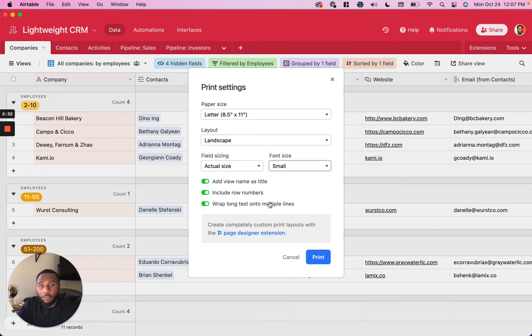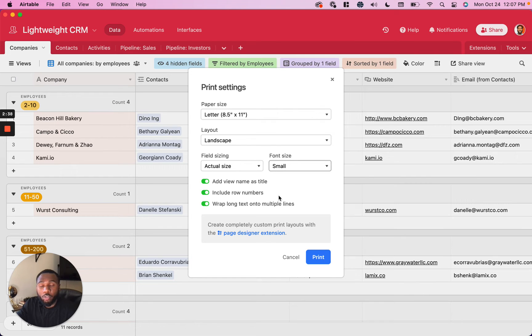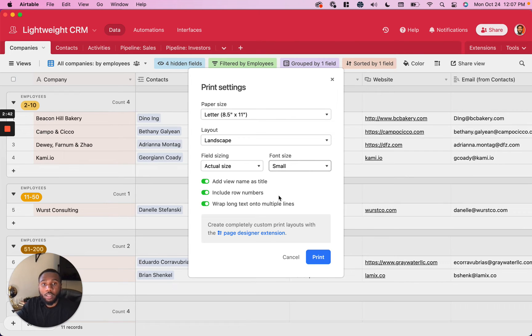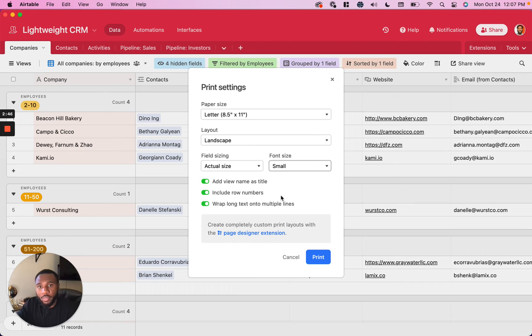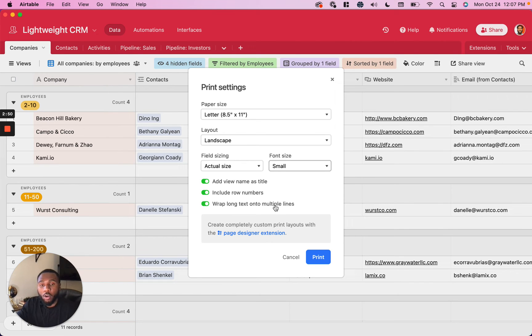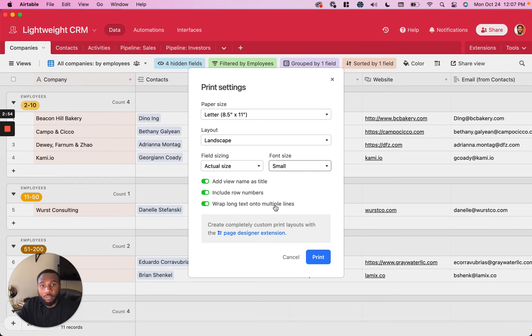And the final option is to wrap long text onto multiple lines. So if you have a long text field or if you have a field that just spans the width or exceeds the width of the cell itself for that field's width, then this is going to allow you to wrap it onto another line or whether or not to just truncate that text inside of your printout.